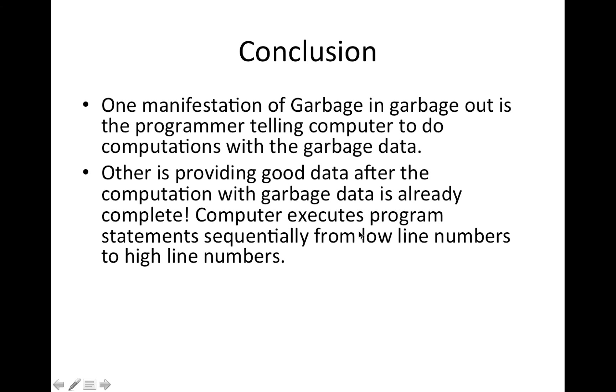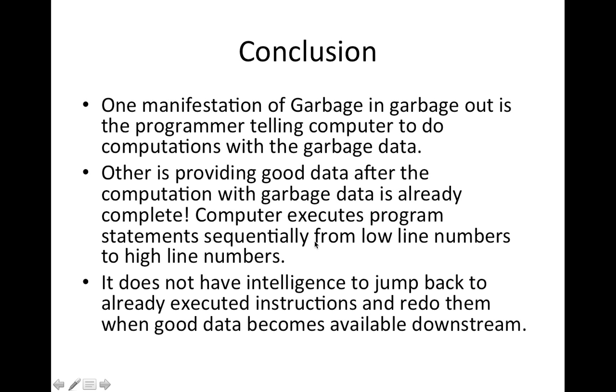Other is providing good data after the computation with garbage data is already completed. Computer executes program statements sequentially from low line number to high line number. It does not have the intelligence to jump back to already executed instructions and redo them when good data becomes available downstream.